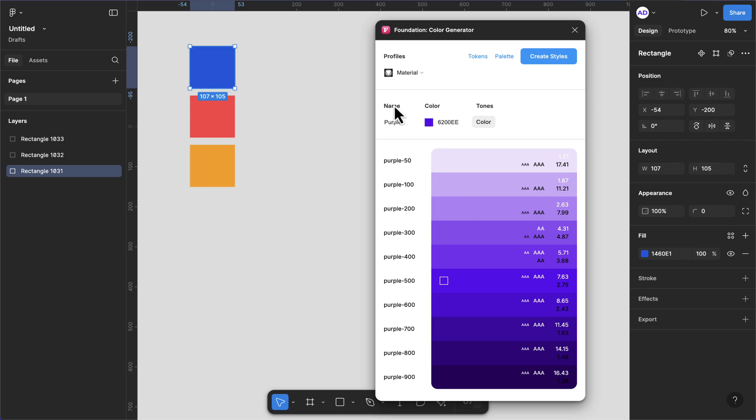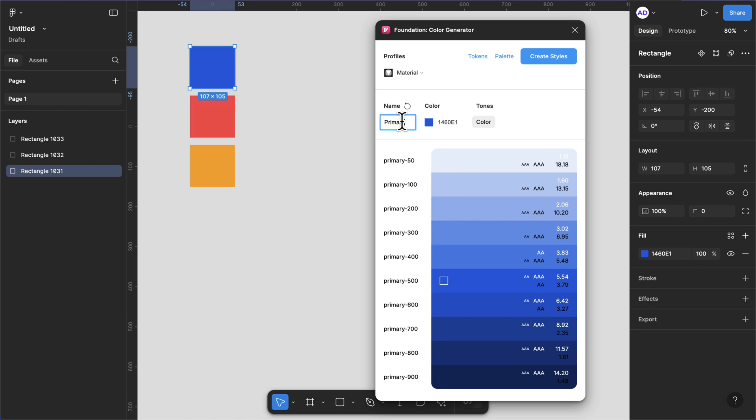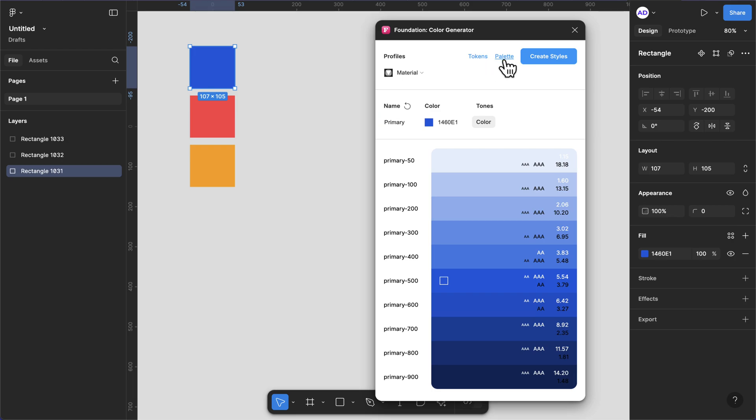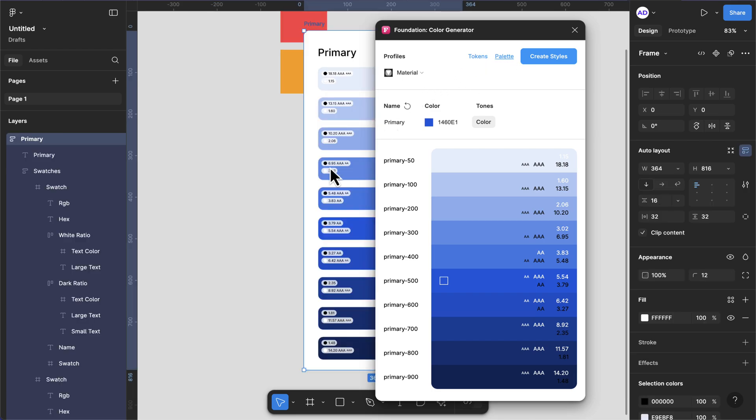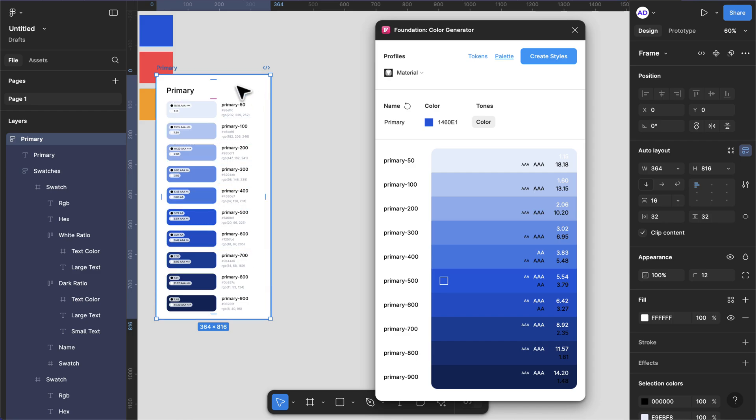I'm going to paste my color back here again to generate our blue color. This time I'm going to rename this to let's say Primary. So you see we have Primary from 50 to 900. Now we can then create a palette by doing this. If I click this, now we have this beautiful looking palette.